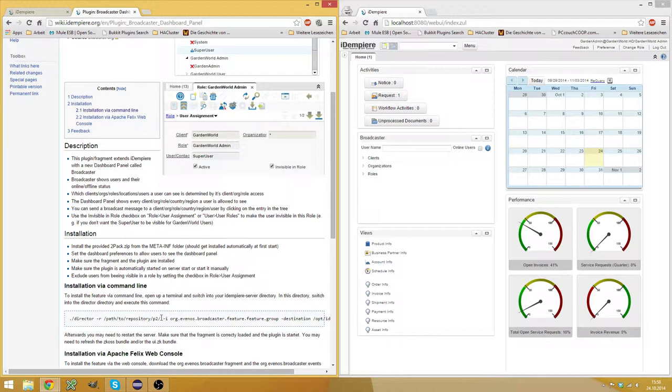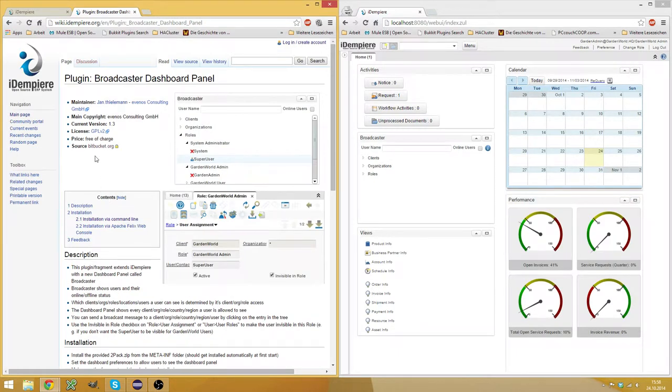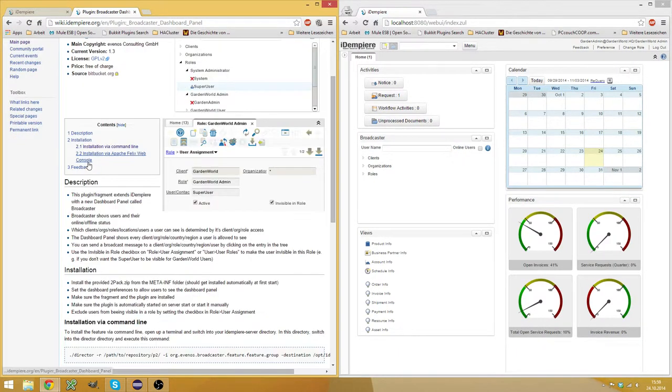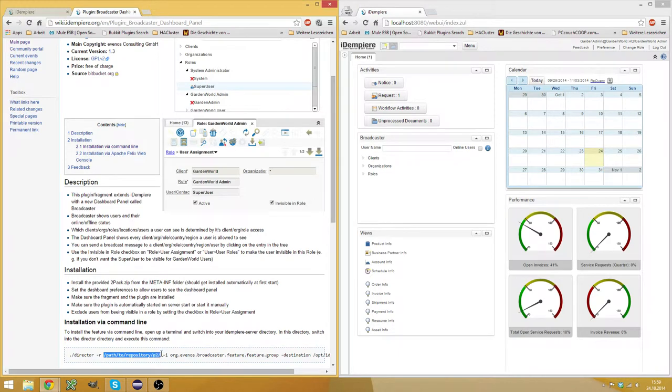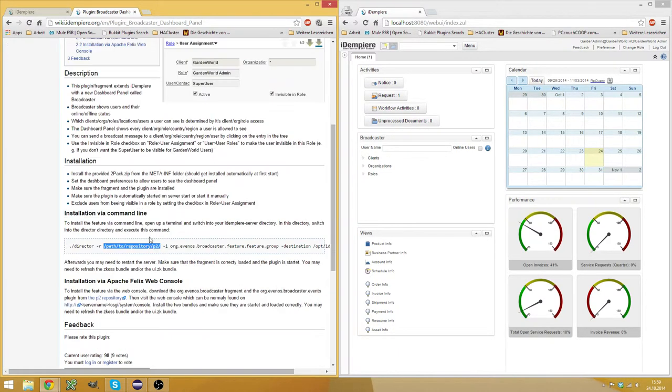And unfortunately, our build server is currently not reachable. But soon you will have the installation path again. Then you can install it from our website via command line on your server, on your productive system, for example.